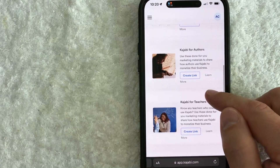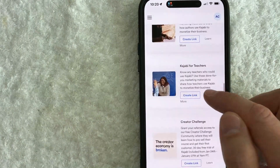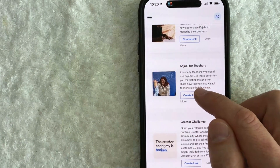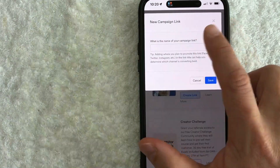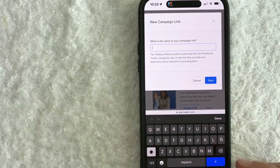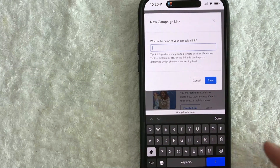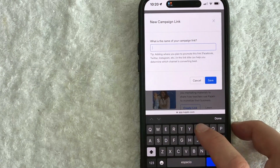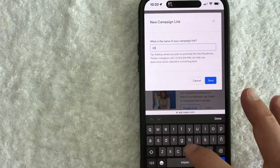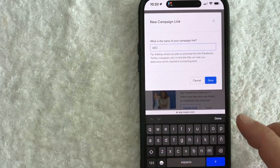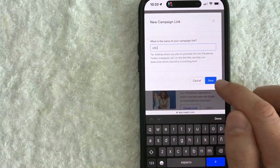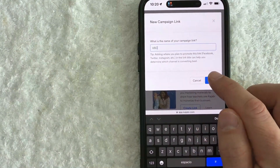So you just want to choose whichever one works best for you. Let's go ahead and click on Kajabi for Teachers and create a link. Here's the section where you can go ahead and name this campaign link. So let's say my viewers are from USC, University of Southern California — I can just go ahead and tag it as USC, and that way I know what this campaign link is for. Then you want to click Save.